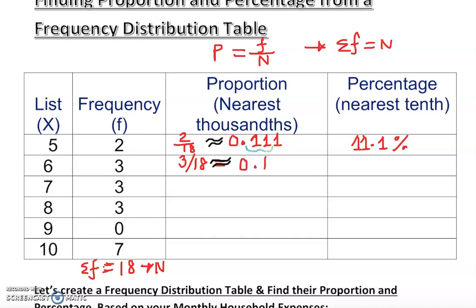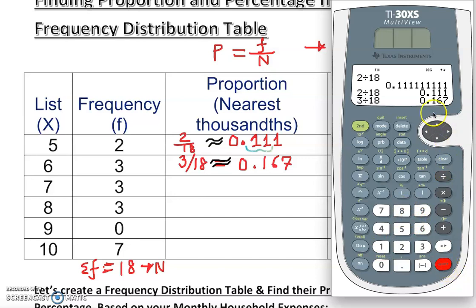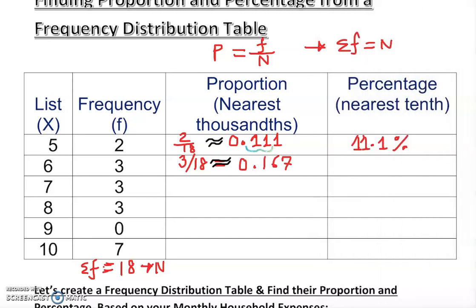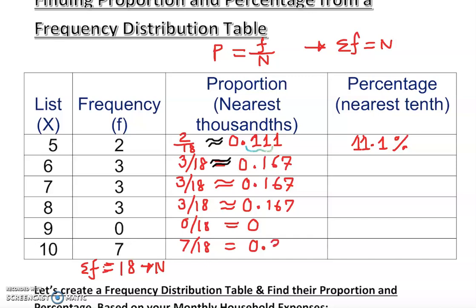For 3 out of 18: 0.166666... repeating. We round to the thousandth, so that becomes approximately 0.167. The next row is also 3 out of 18, giving 0.167 again. Same for the following row — also 3 out of 18, so 0.167. Then we have 0 divided by anything, which is 0. Finally, 7 out of 18 gives approximately 0.389.